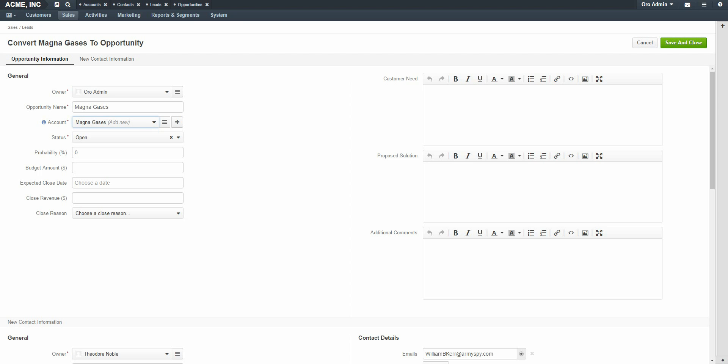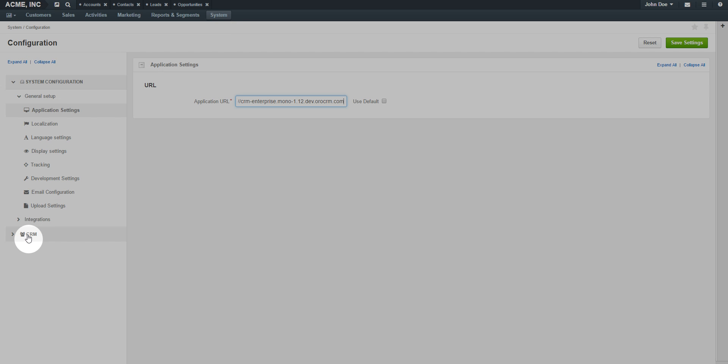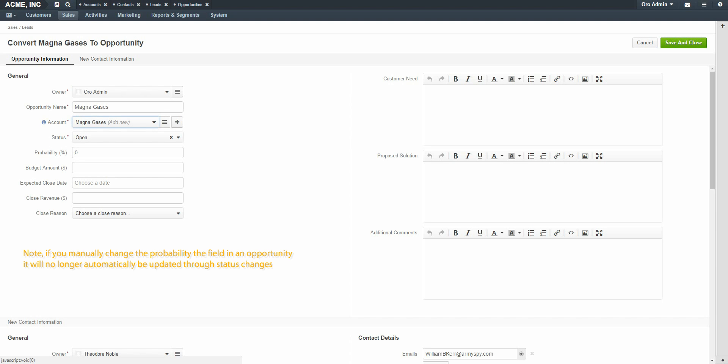While other fields are not mandatory, it is good practice to take detailed notes. In my case, I will fill out the entire opportunity. By default, changing the Opportunity status will automatically change the Related Probability field. This mapping can be configured under System, Configuration, CRM, Sales Pipeline, and Opportunity. Note: if you manually change the Probability field in the Opportunity, it will no longer be automatically updated through Status Changes.